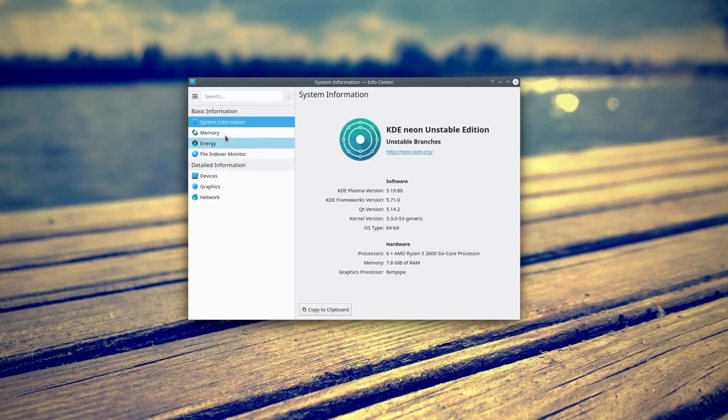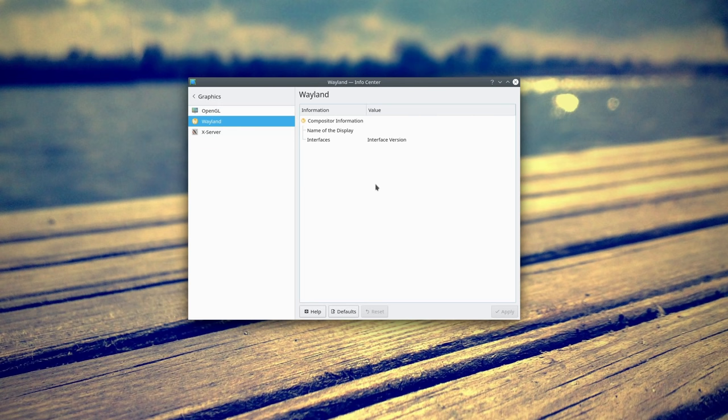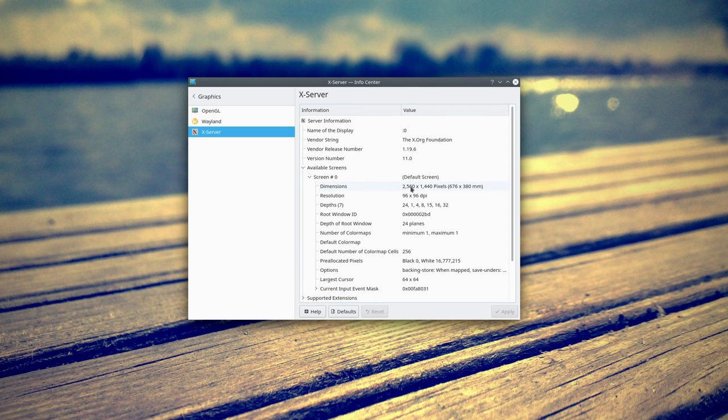The info center has also been redesigned to be more consistent with the rest of the settings, and now displays information about your graphics hardware as well.